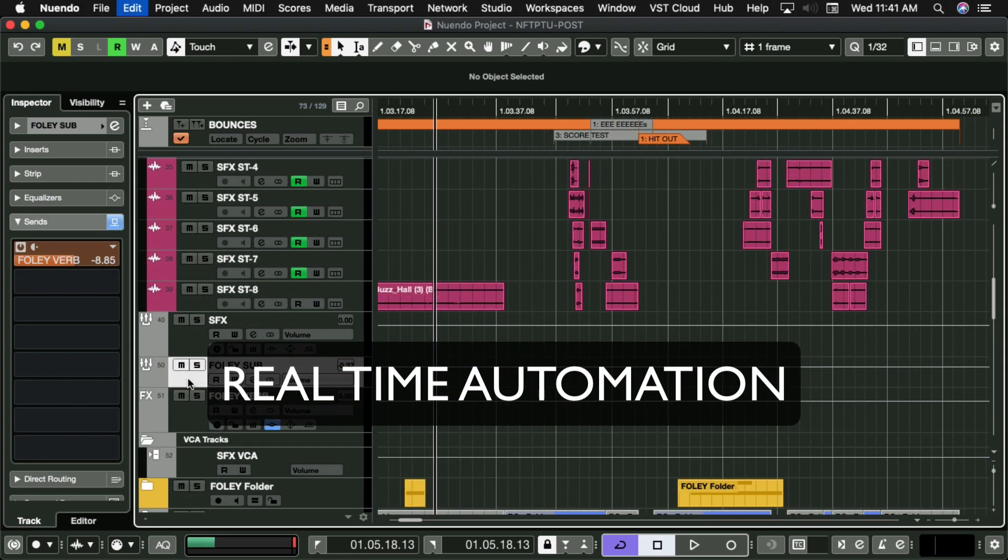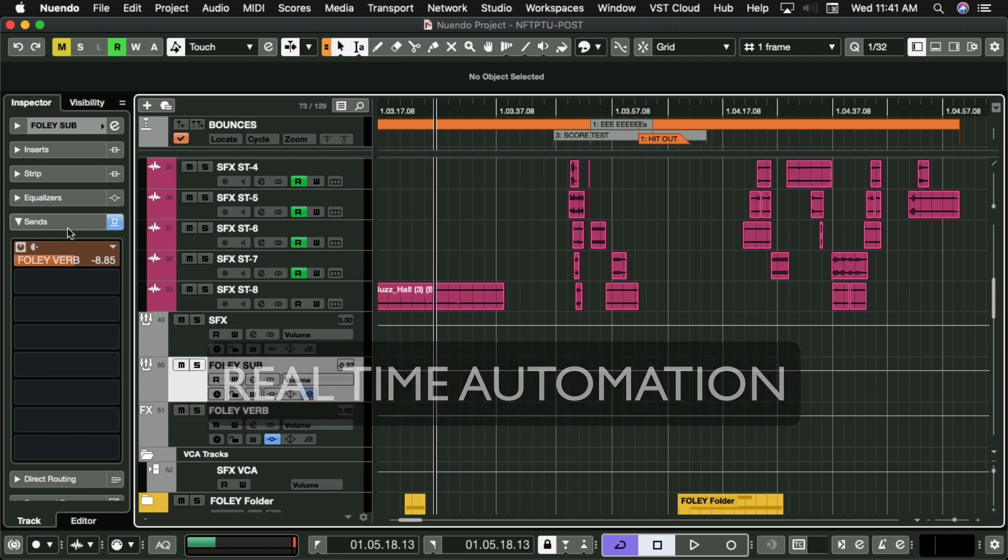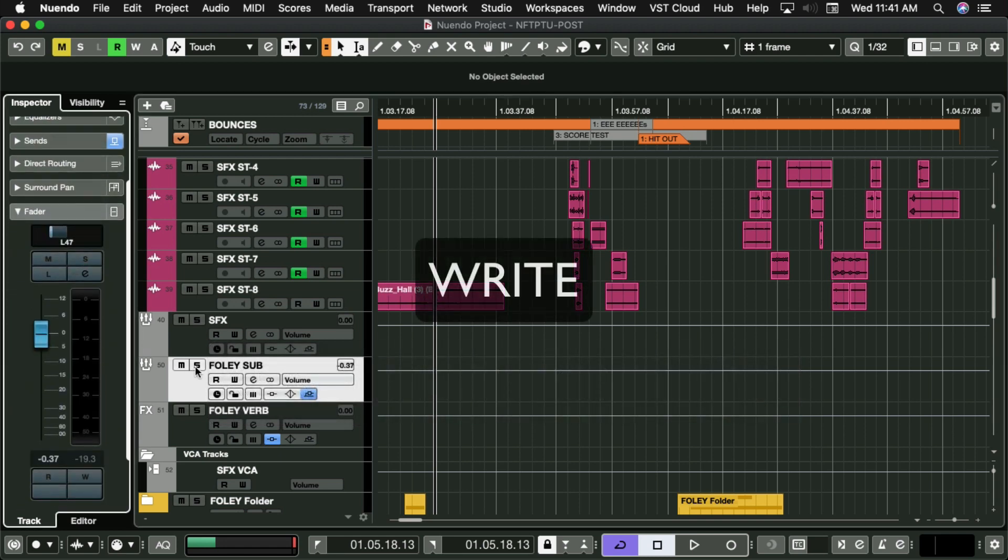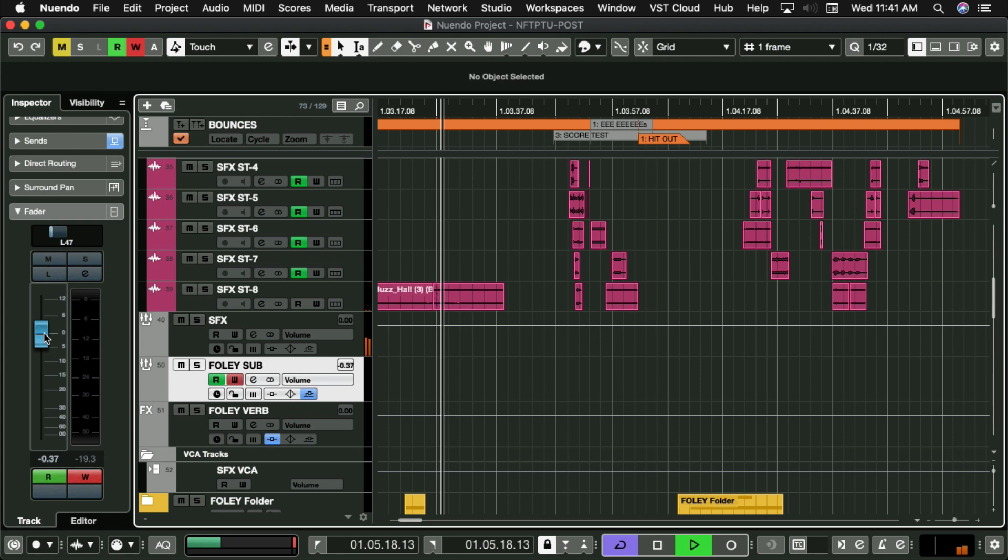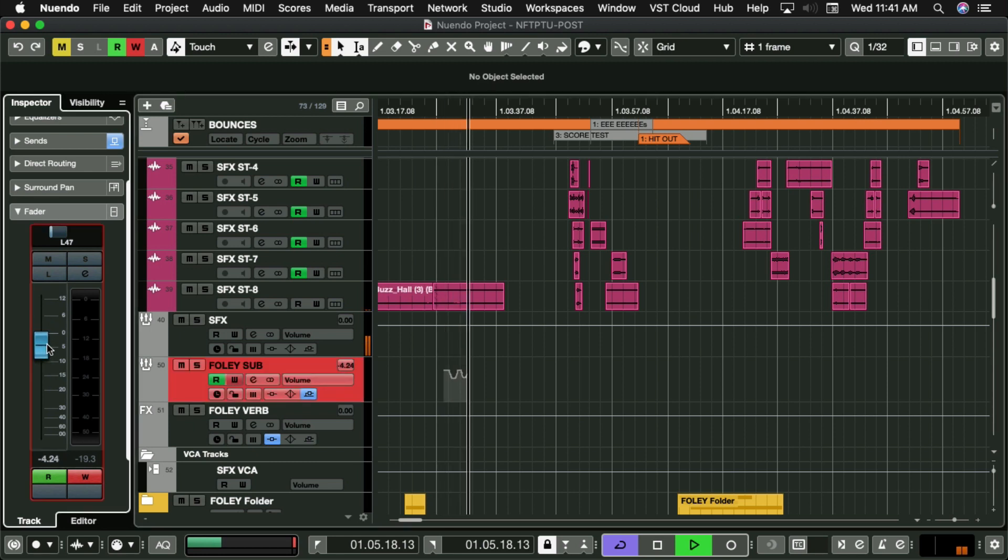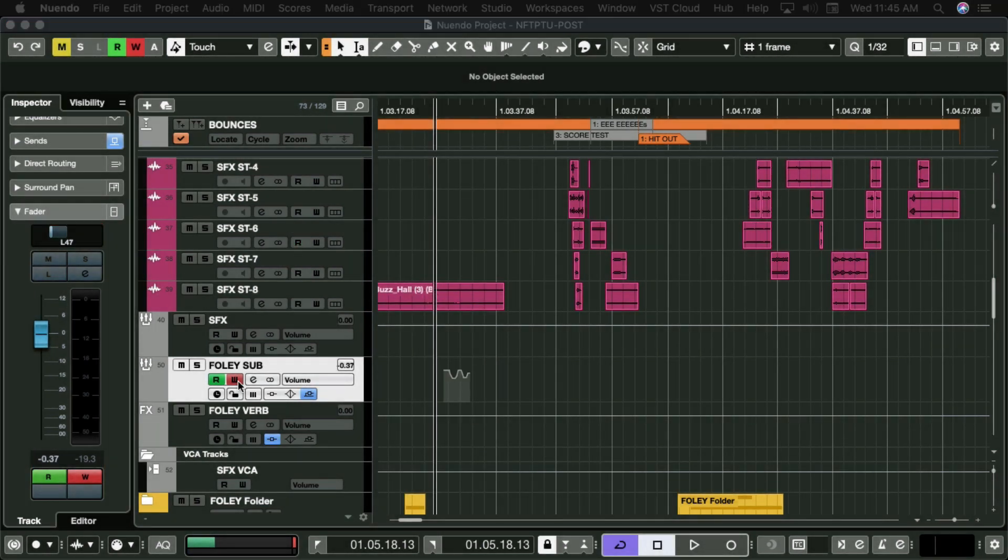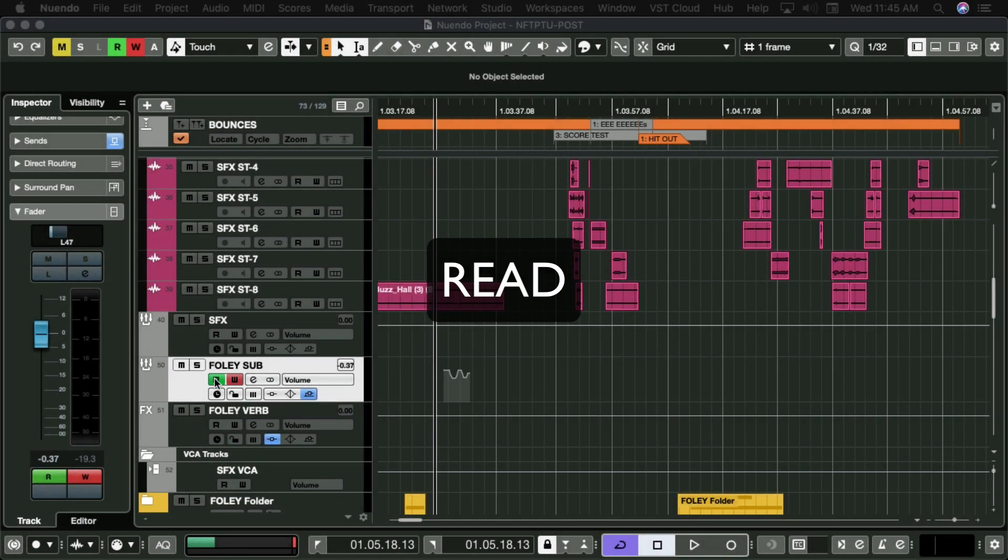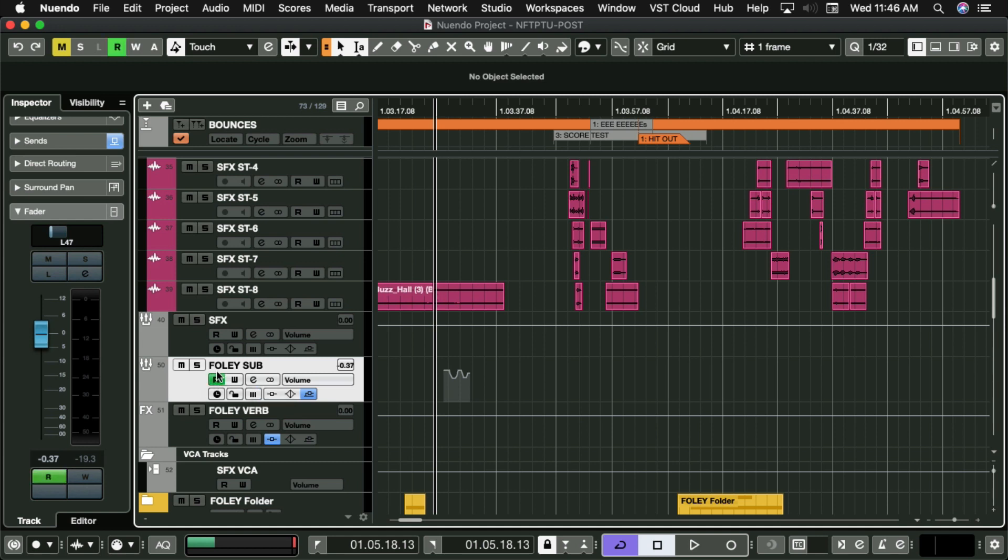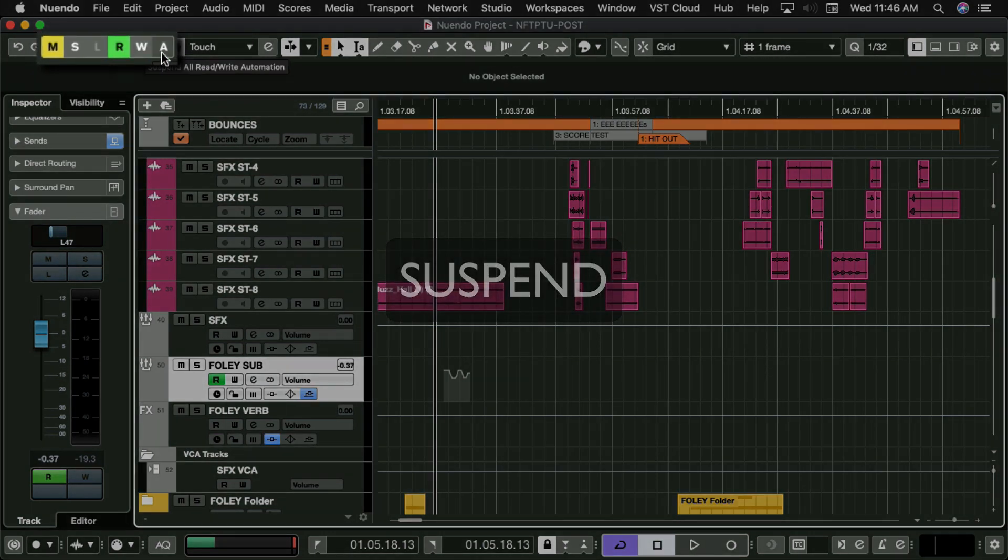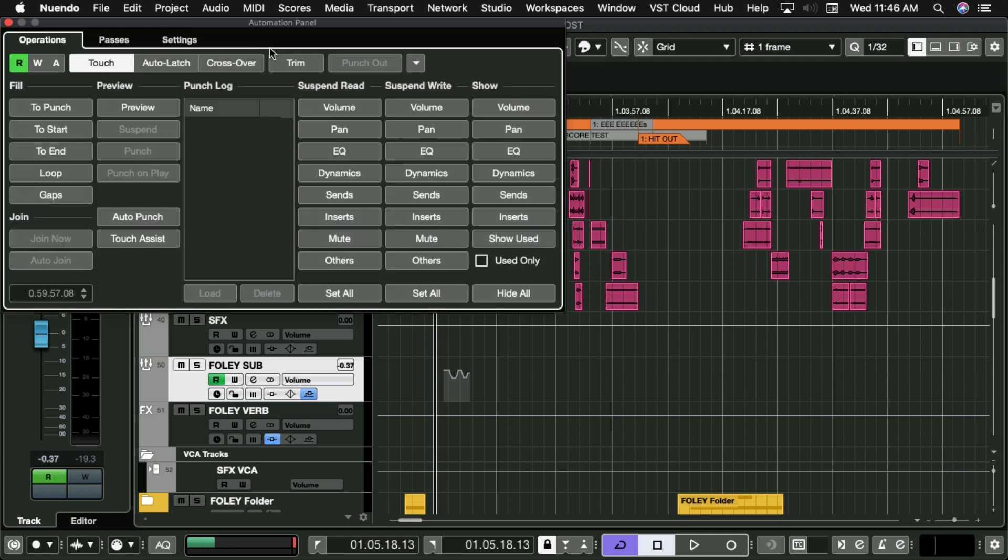Automation can be written in real-time by adjusting parameters during playback. Just simply click on Write, press play, and adjust the required parameter. Stop playback, and review your changes. Note how Read is now lit by default. Your written track automation can be temporarily suspended here, just by clicking. This is track-by-track based. Or you can globally suspend all your automation by clicking here. And by opening this window, you have many options that I can show you in a more advanced video.